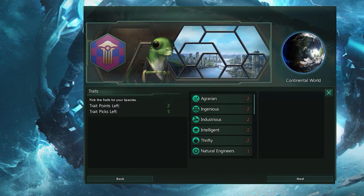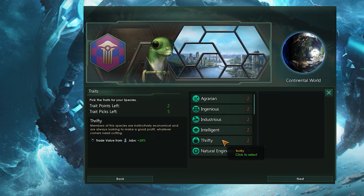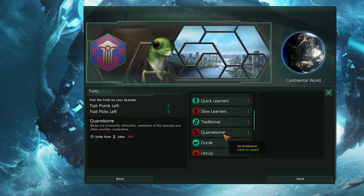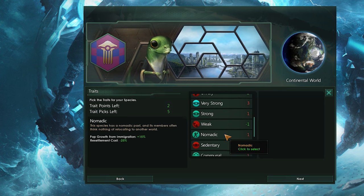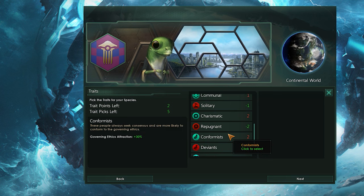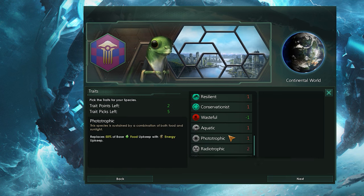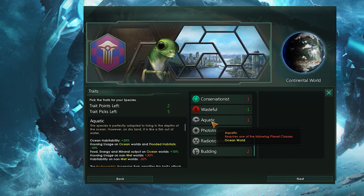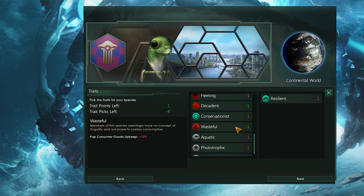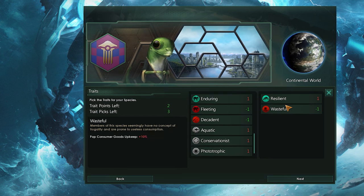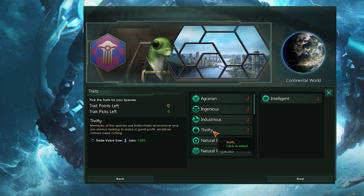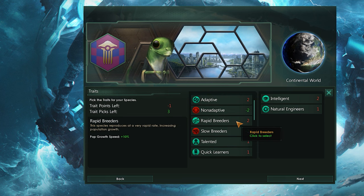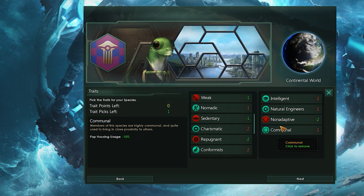Traits actually do have some bearing on your pops, and therefore your empire. Here you choose what sort of population you're going to have and what they'll be good and bad at. You can have up to 5 traits, but you have to keep them balanced with positive and negative to keep things fair. You'll notice these points next to each trait — these correspond with the trait points counter on the left, and choosing a trait takes their score from your points. You must be at 0 or higher to proceed. I'm going to go with Intelligent, Natural Engineers, Communal, and Non-Adaptive, since I want my guys to be a technologically superior empire that can use drones to make up for their lower habitability.